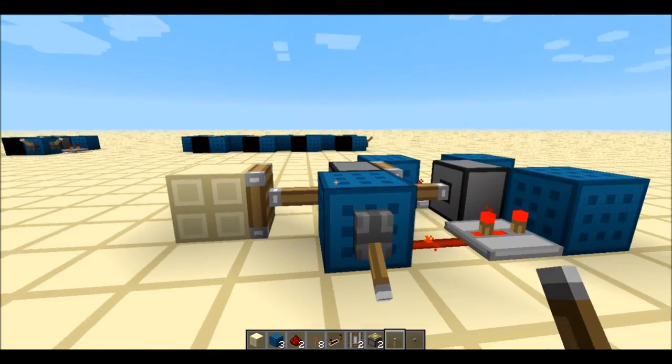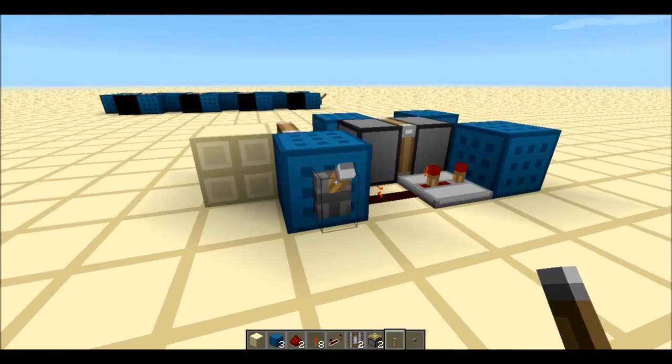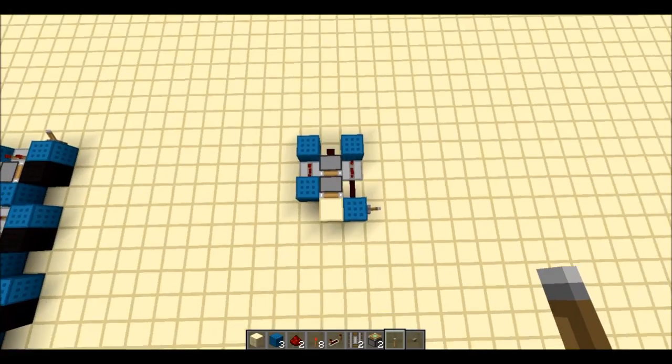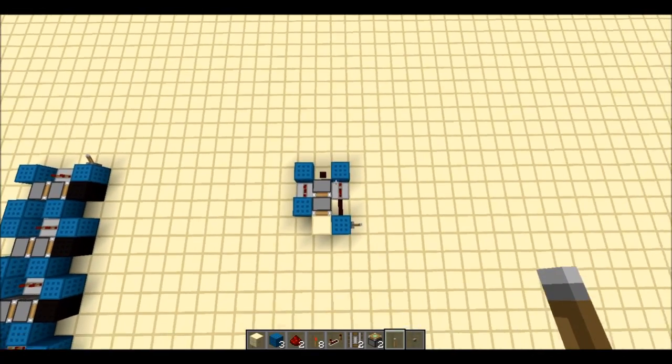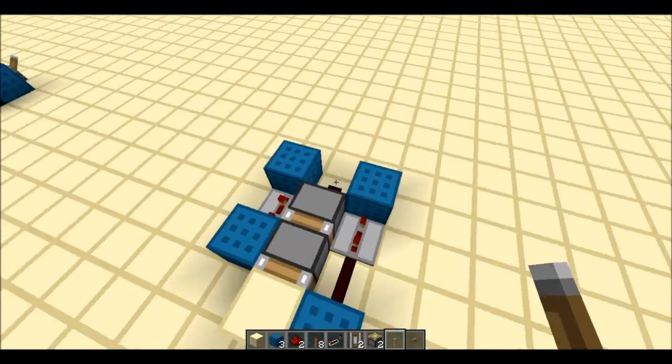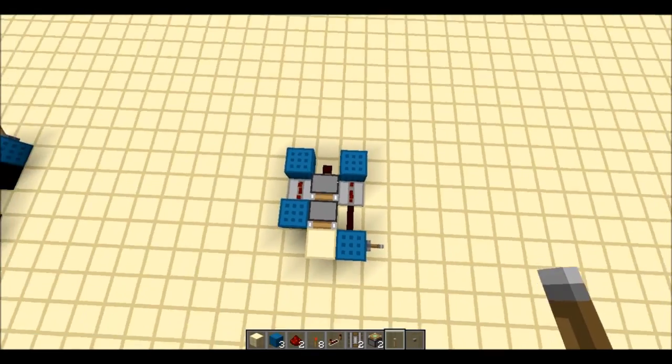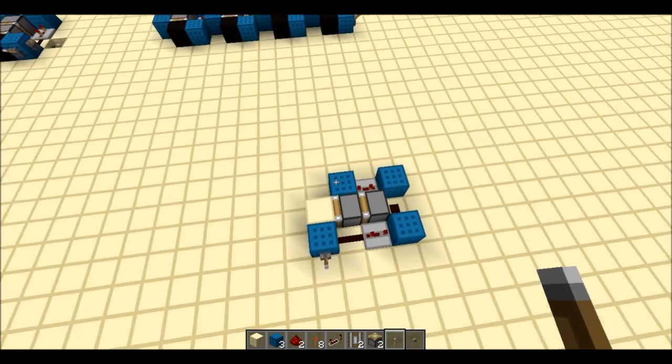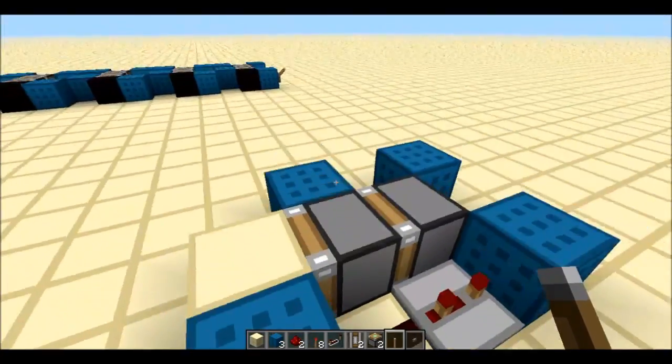See? It extends and retracts. So that is my extremely compact horizontal double piston extender.